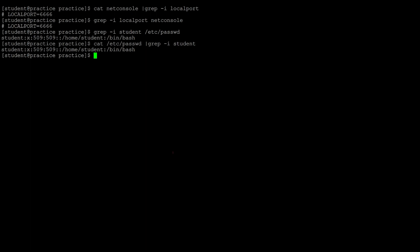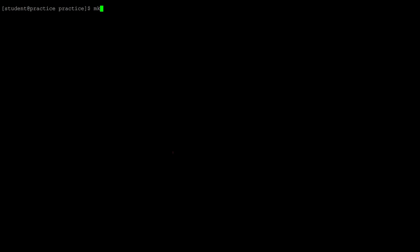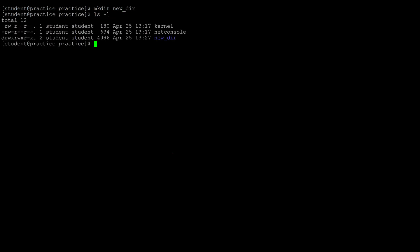Now let's cover making directories and files. To make a directory, simply use mkdir followed by the name you want. It creates an empty directory. If you want to create parent directories, you can use the -p flag. For example: mkdir -p winter/summer/fall/spring — all of those directories will be nested inside of winter.